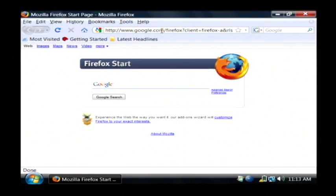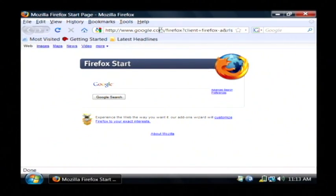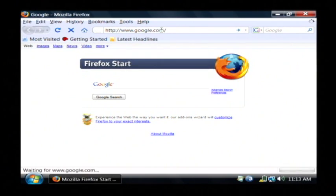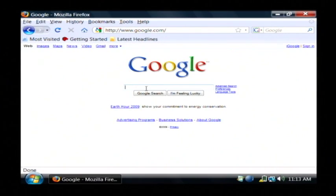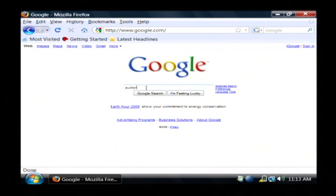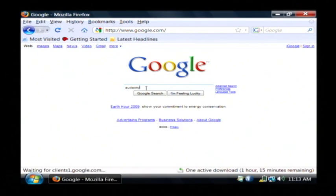I'm just going to go and download Audacity. You can just go to google.com and do a search for Audacity. It's A-U-D-A-C-I-T-Y.